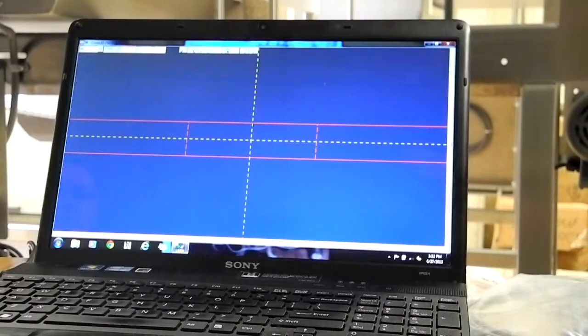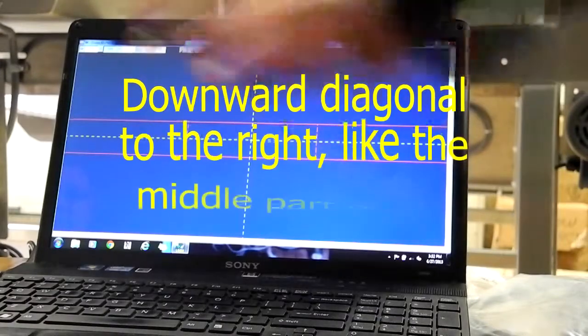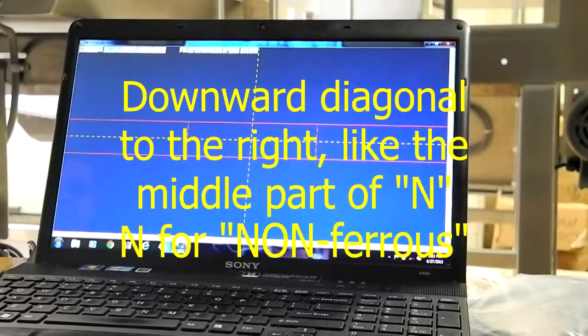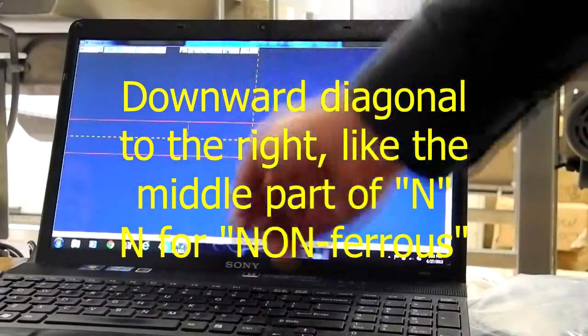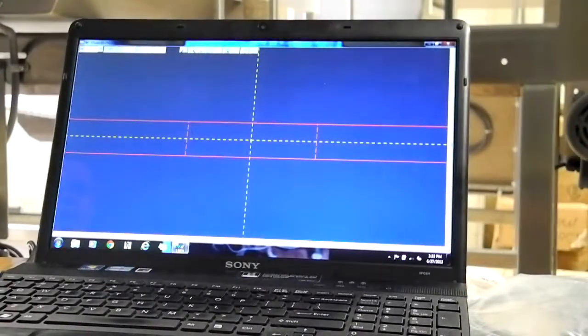Non-ferrous, like the angle in the middle of the letter N, will be this way. And stainless steel particles will be a vertical signature.